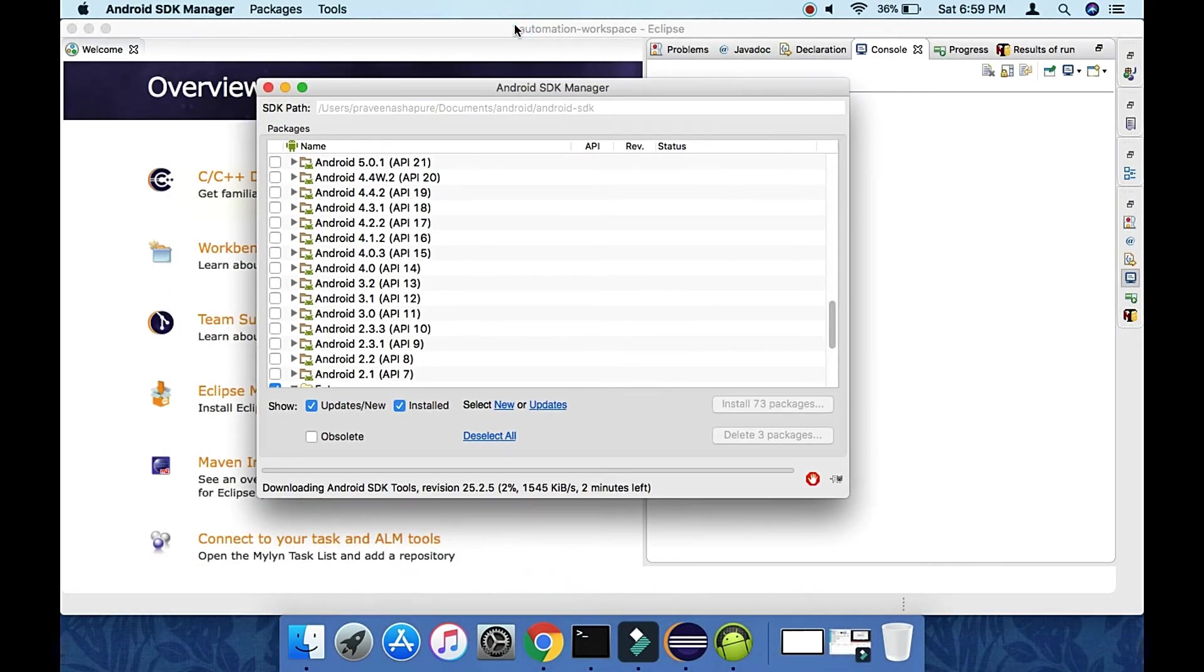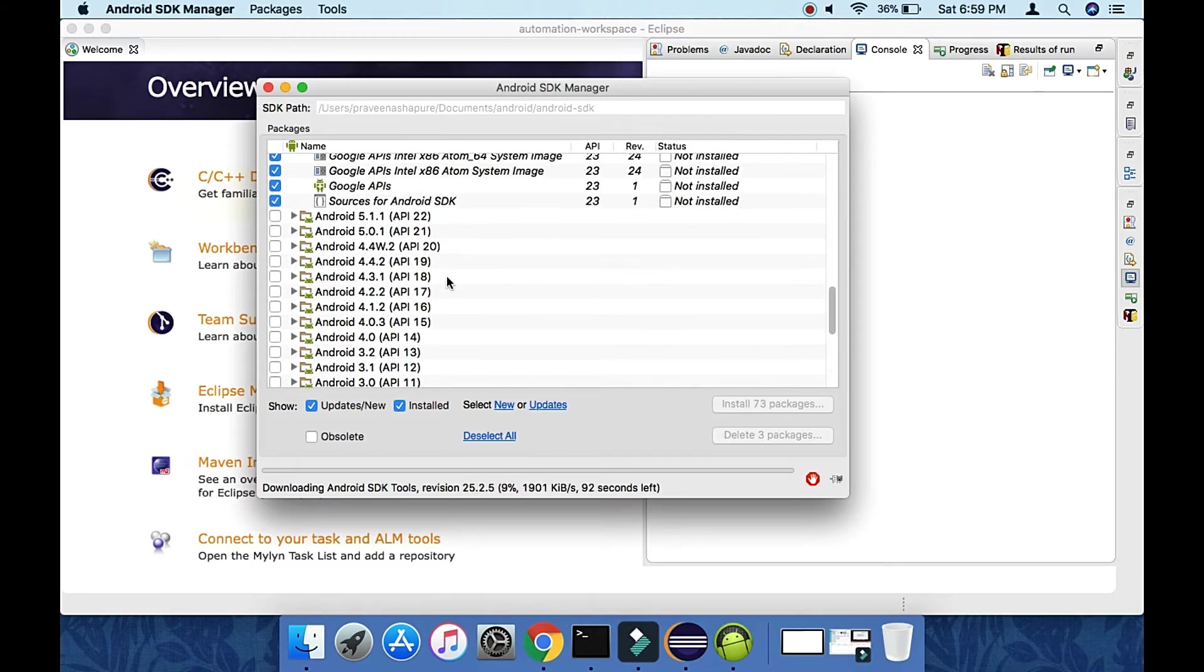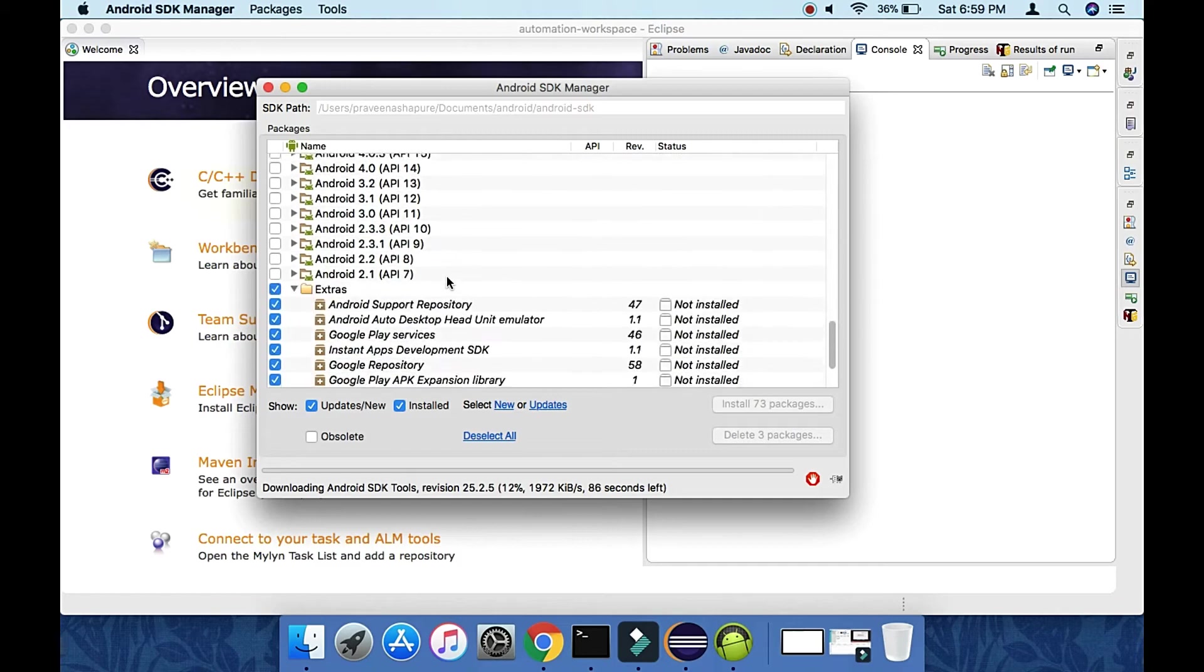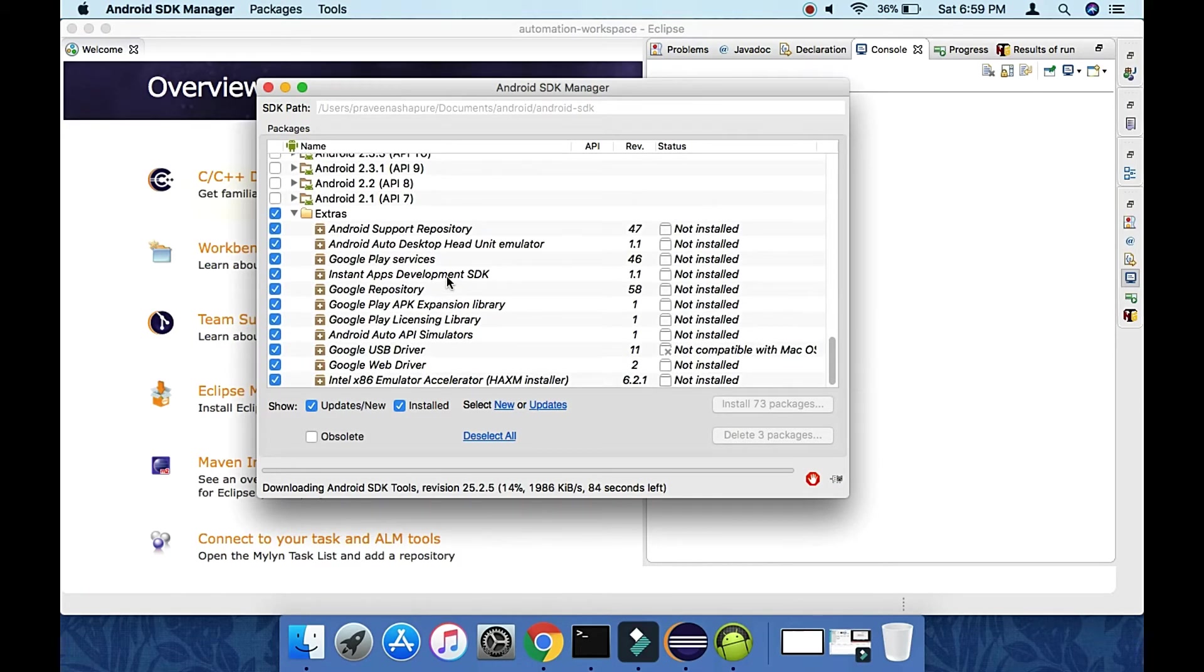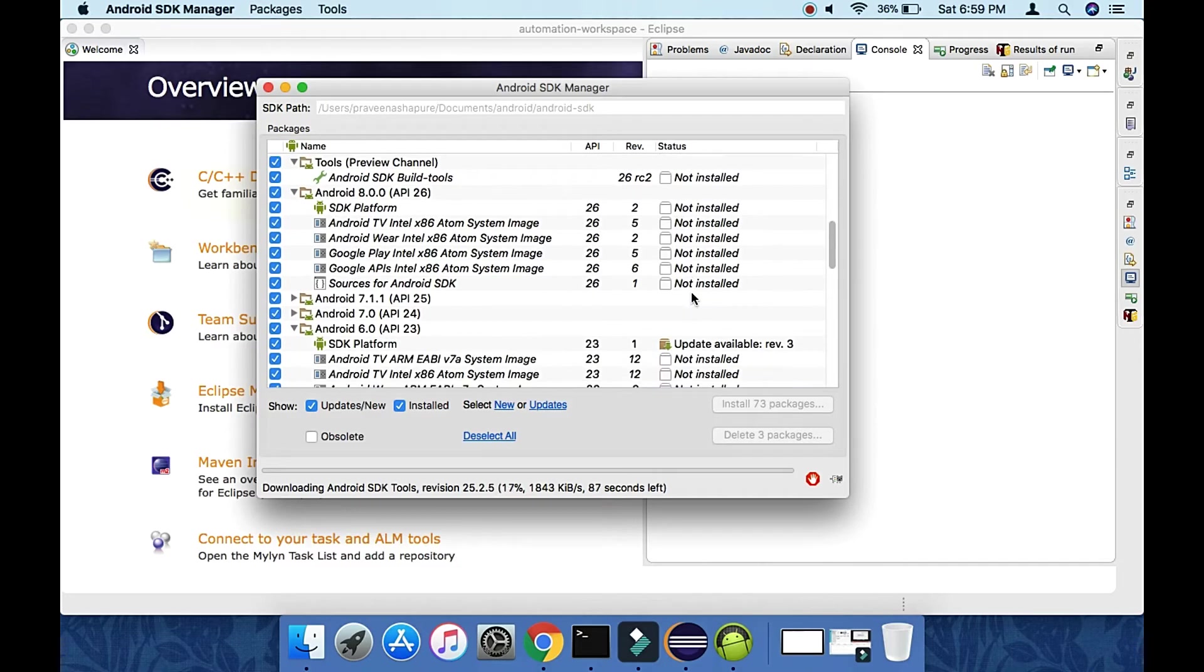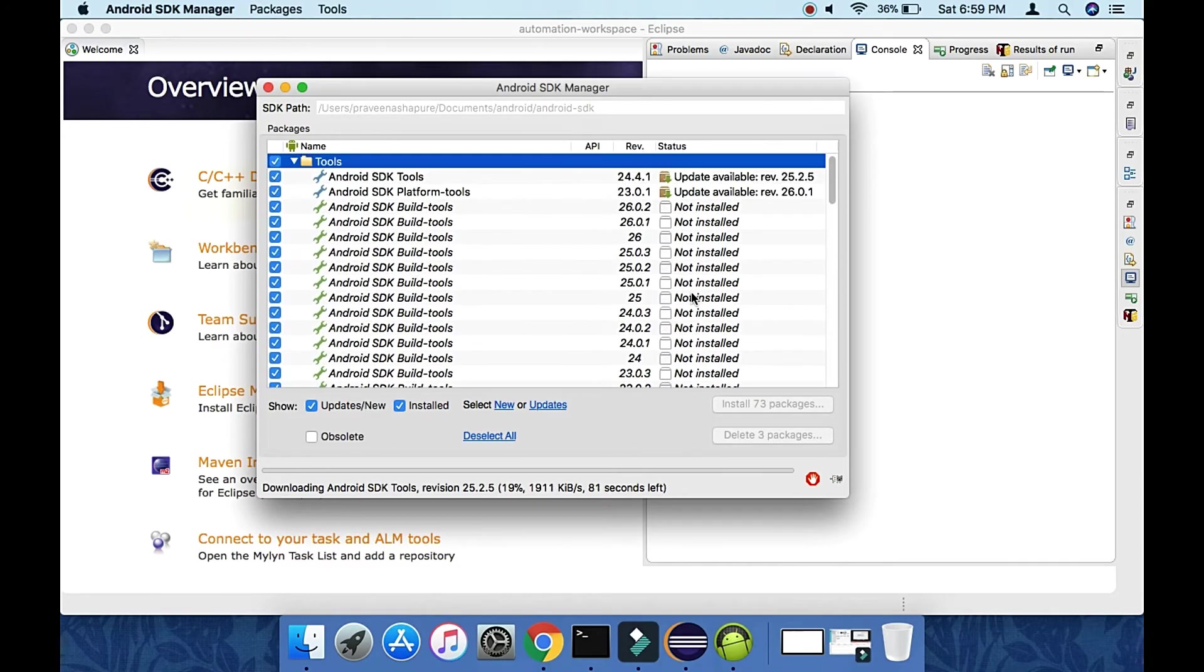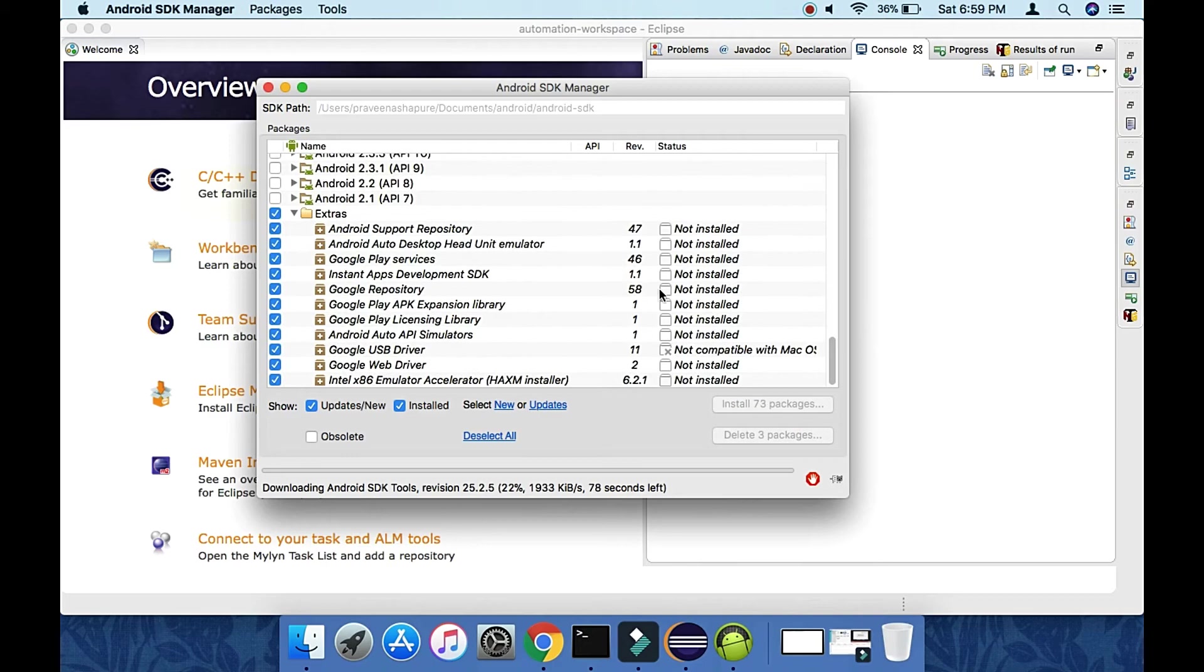It will now take a lot of time to download. Here's the progress bar showing 151 packages to download. The status will change from Not Installed to Installed when each component is successfully installed.